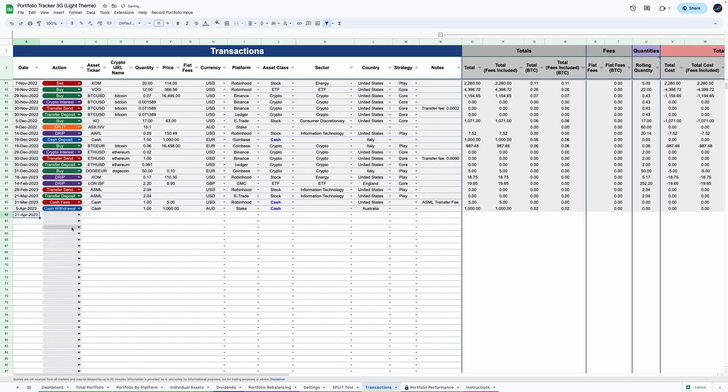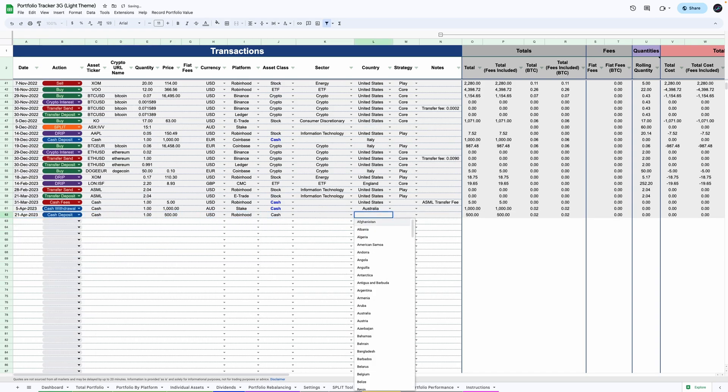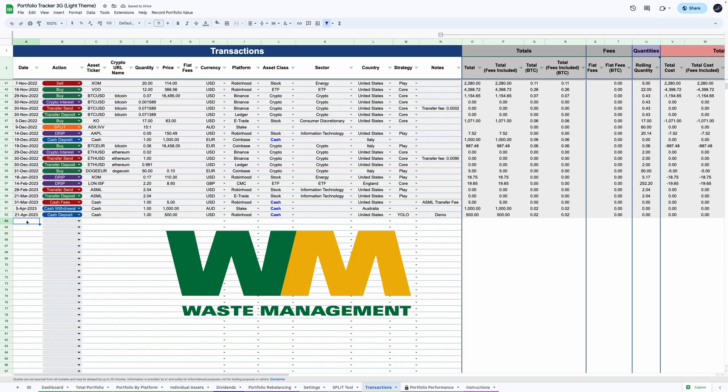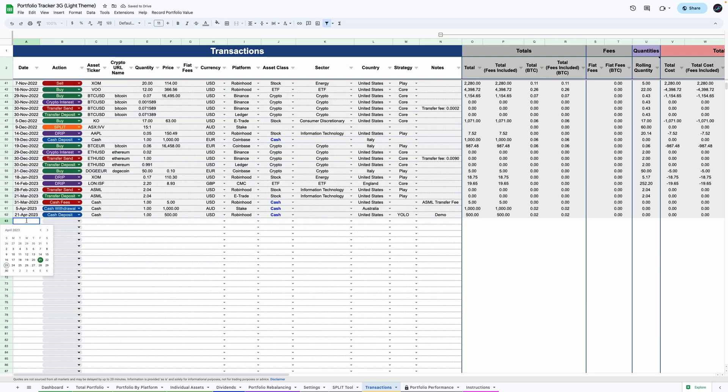So let's buy a new stock. First, you must enter the cash deposit into your account. Now you can enter the stock purchase information. Let's go with Waste Management in the US.